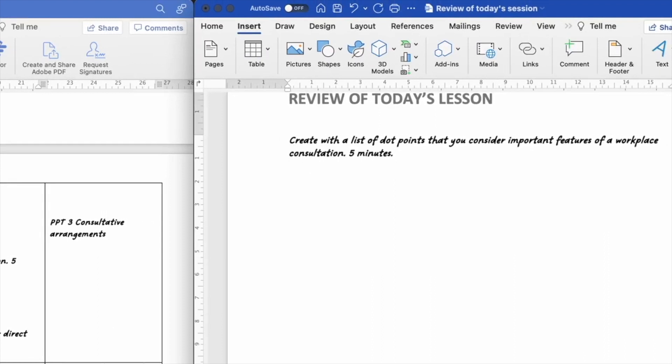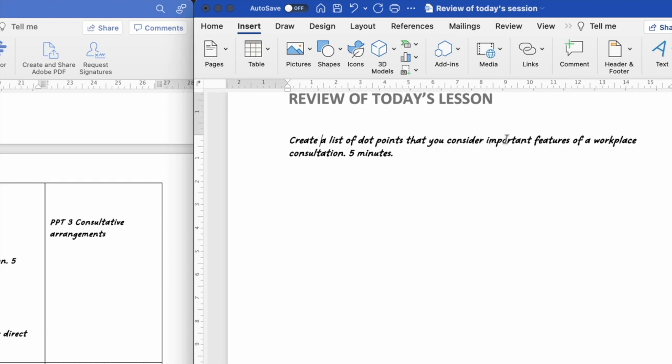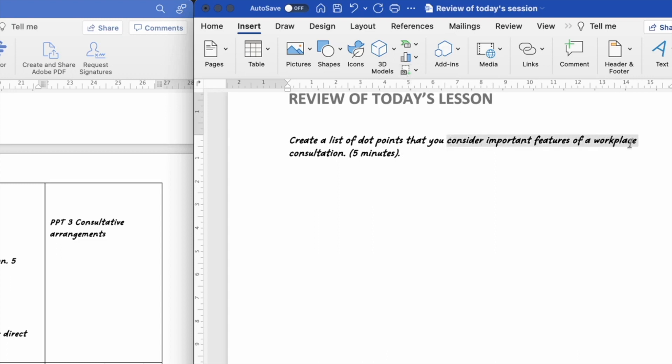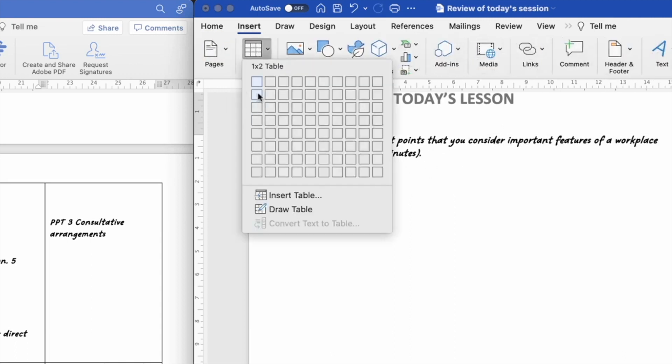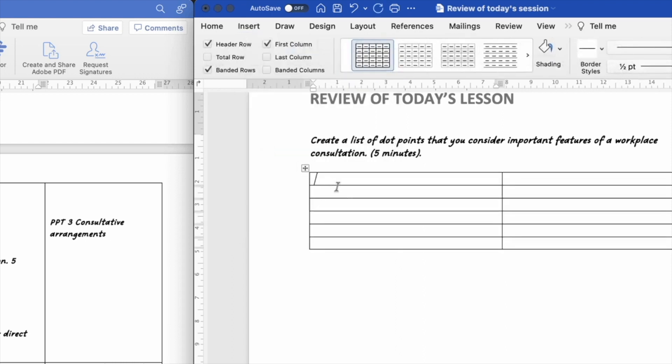I'm going to say create a list of dot points that you consider important features of a workplace consultation. And I'm going to put the five minutes in brackets. So if you consider yourself from a student's point of view, they can read along with your verbal instructions and they've got that there at their fingertips. They can see that it's five minutes. They can read along with what you're saying and they have a much better idea of what is expected of them. And if needed, they can reread this at any time. So consider important features of workplace consultation and what I would like to do is keep it a bit more formal.